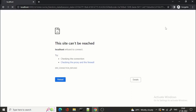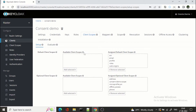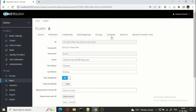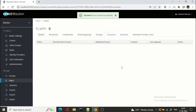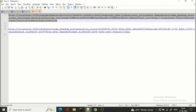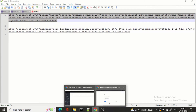Let's try the flow again — there is no consent screen. Why? Because we have already given consent for this client previously. Let's see how to check and revoke consent. Go to Users, select the user, and there is a tab called 'Consents'. You can see 'consent demo' is the client with granted client scopes: consent demo profile, email, and roles. I can revoke it from here.